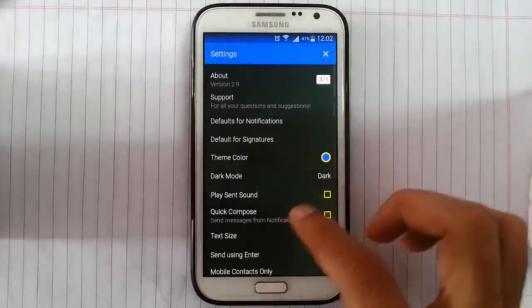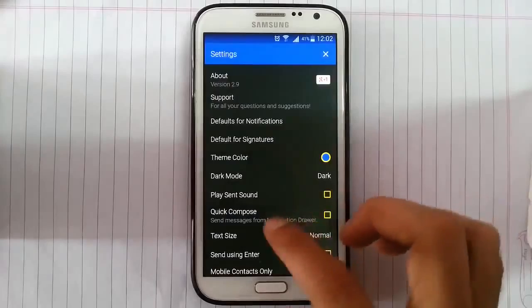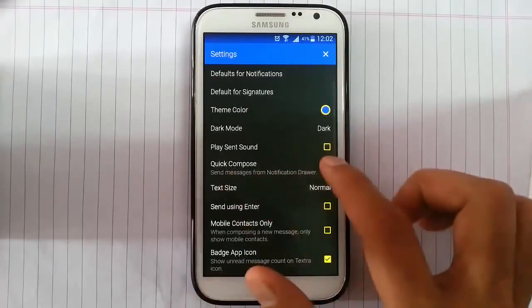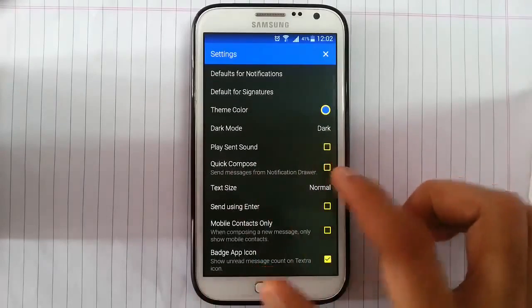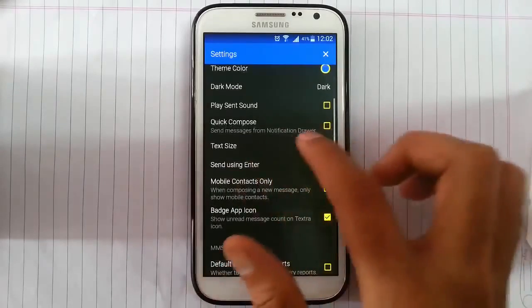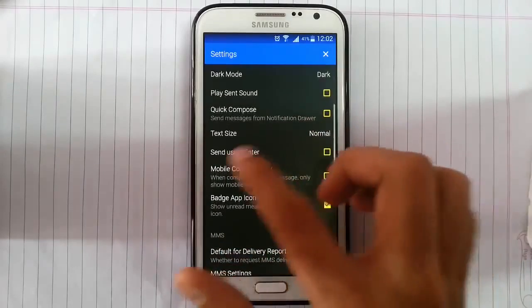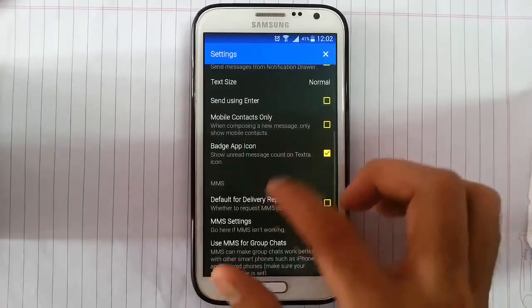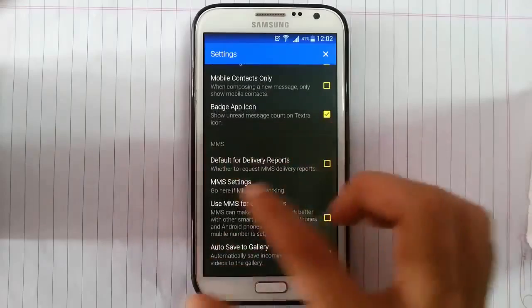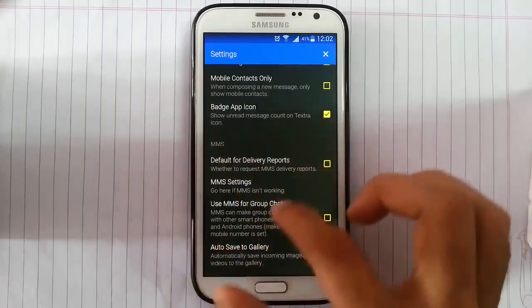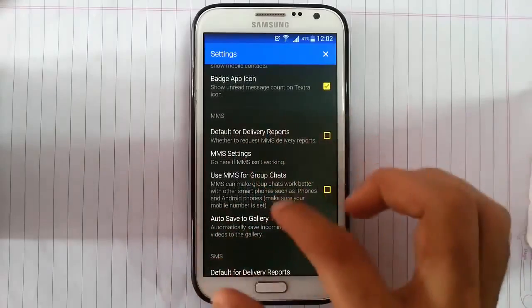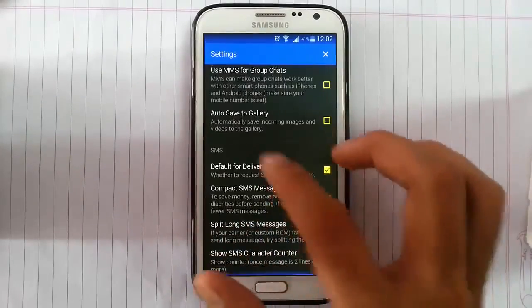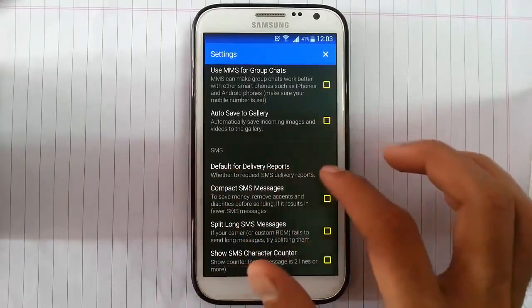Okay, then we have place silent sound like that. Then quick combos, text size you can change, mobile connection I can change. And these are the MMS settings. Then these are the SMS settings again.